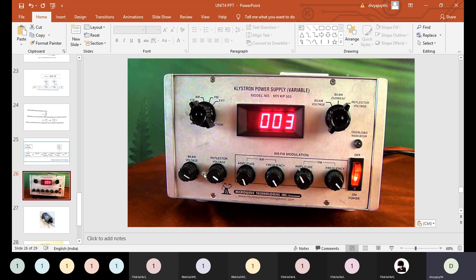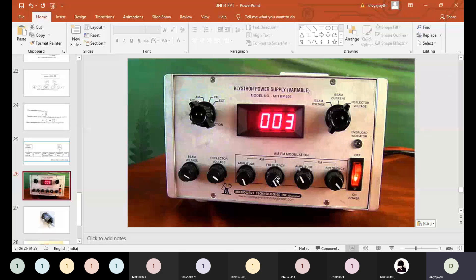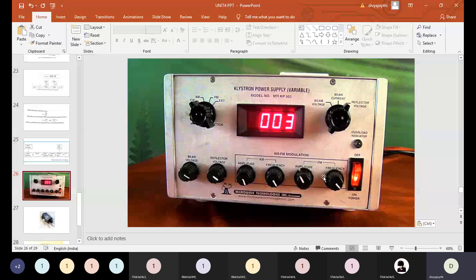The beam voltage knob should remain at minimum and the repeller voltage knob is varied based on the application. Regarding the modulation mode knob: if AM is selected, the AM amplitude and AM frequency knobs are varied while FM knobs remain at minimum. If FM is selected, the FM knobs are varied while the AM knobs remain at minimum.